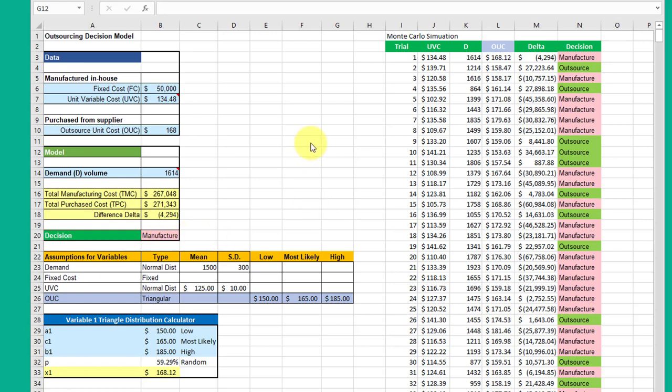Looking back at our outsourcing decision model, previously we just had two variables that were randomly varying, and that was the demand under normal distribution and the UVC, the unit variable cost, we also had under a normal in this particular spreadsheet.